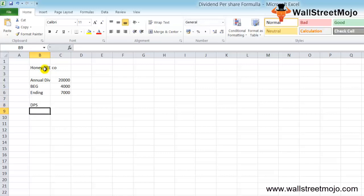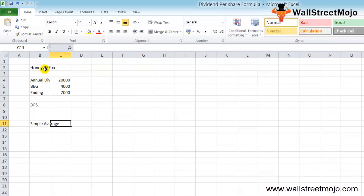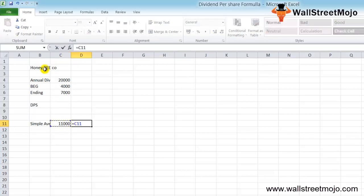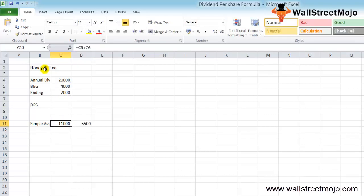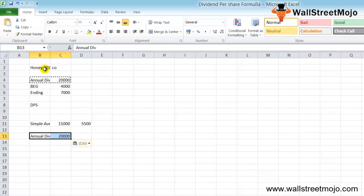In this example, we can use a simple average to find out the average outstanding shares. The beginning outstanding stock was $4,000 and the ending was $7,000, so the average will be divided by 2, which equals $5,500. The annual dividend that was paid was $20,000. Finally, using the DPS formula...